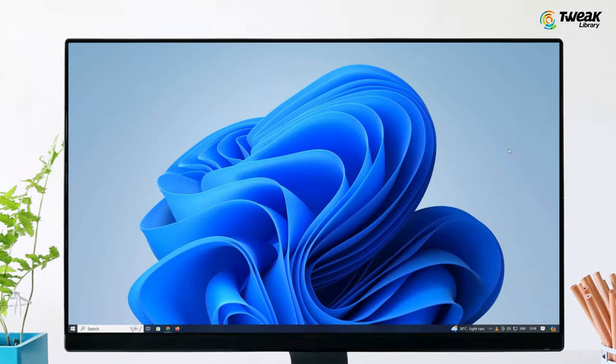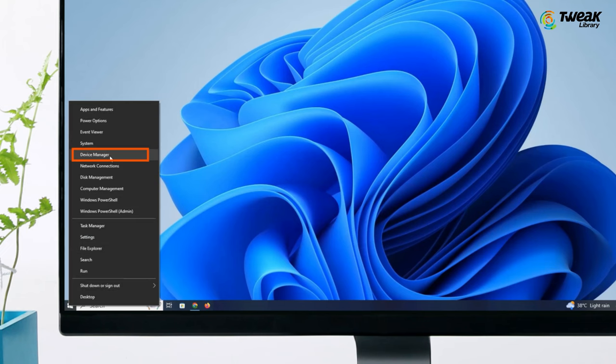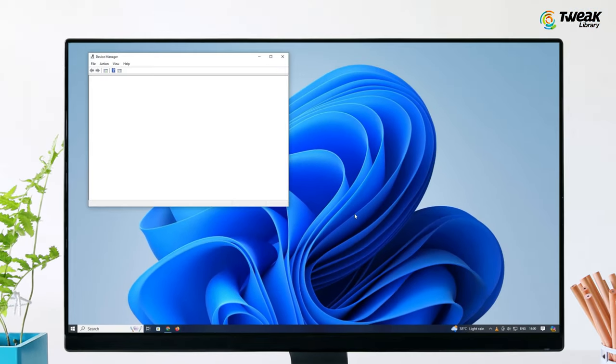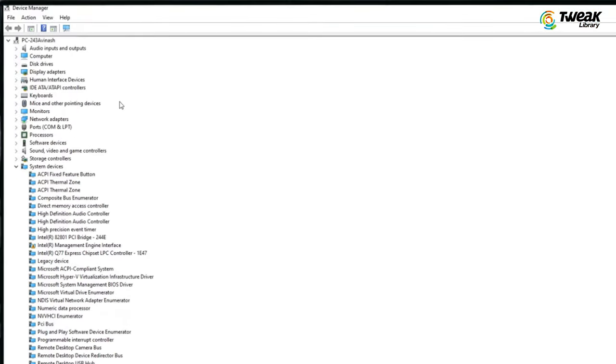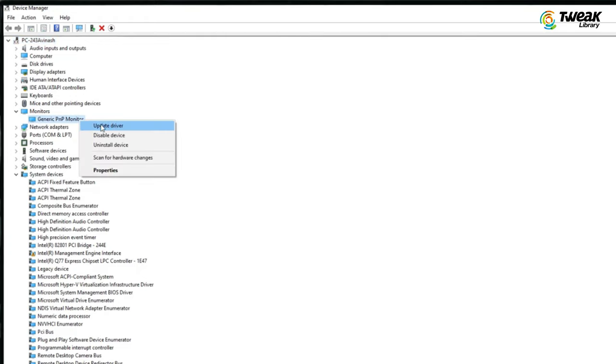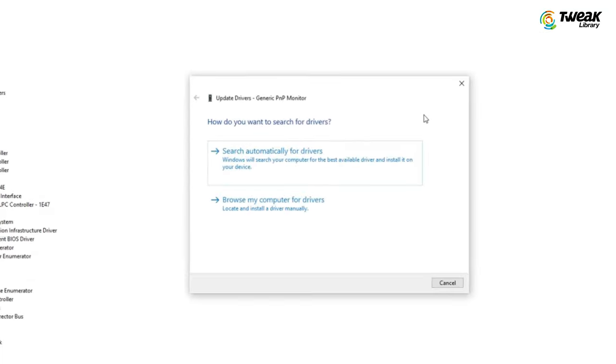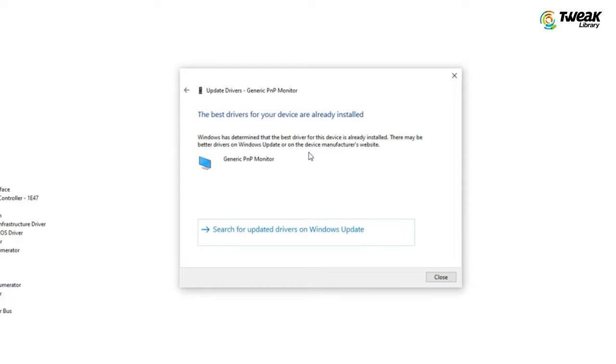First, right click on the start icon and go to device manager. Here maximize the window if you need to, look for anything that says monitors. When you find it, expand this section and you will see something like this: Integrated monitor or PNP monitor. Right click on it, select update driver and then click on search automatically for drivers.